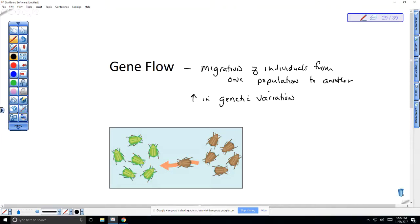In conservation biology, we want to ensure gene flow happens between populations. Problems arise when migration routes are cut off by roads, fences, or highways isolating populations. Sometimes we spend considerable money transporting animals — like taking bison from North Dakota and shipping them to Montana — to maintain genetic diversity and variation, essentially simulating gene flow.